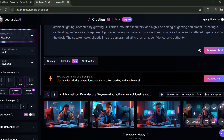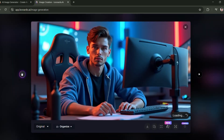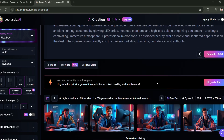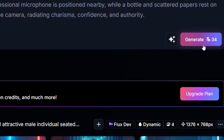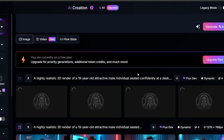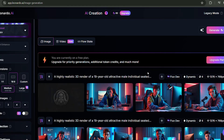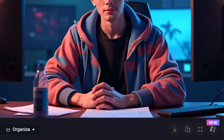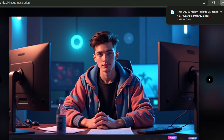Once the images are generated, go ahead and choose the one you like best. If you don't like any of the images, just click Generate again and repeat the process until you find the one you like best. I love this image and want to use it. Simply click on Download to save it to your PC or phone.